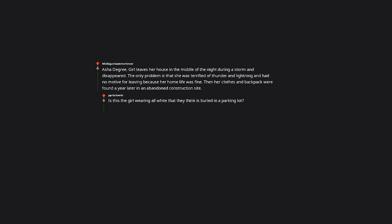Asha Degree. Girl leaves her house in the middle of the night during a storm and disappeared. The only problem is that she was terrified of thunder and lightning and had no motive for leaving because her home life was fine. Then her clothes and backpack were found a year later in an abandoned construction site. Is this the girl wearing all white that they think is buried in a parking lot?